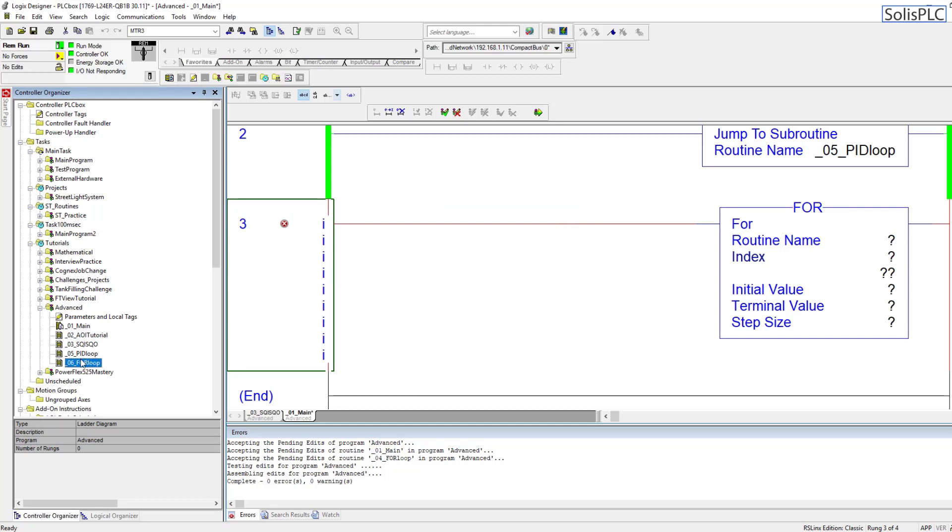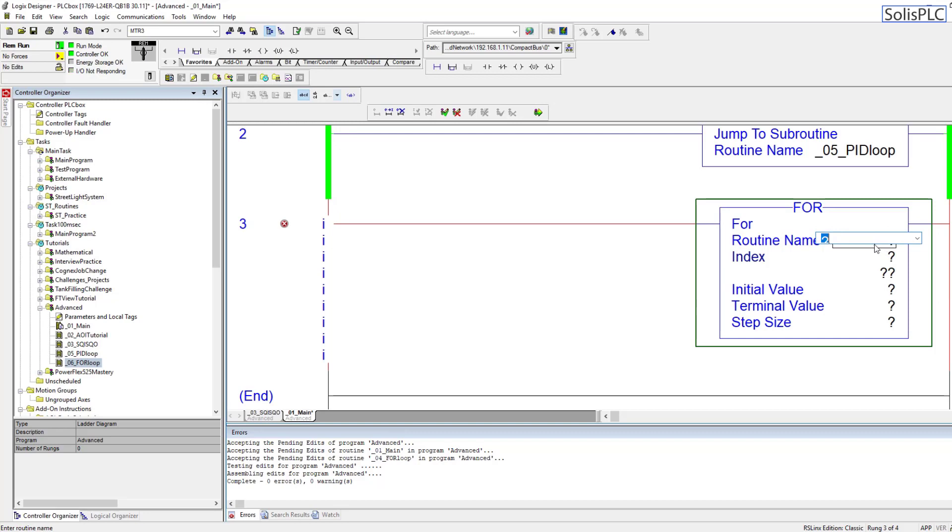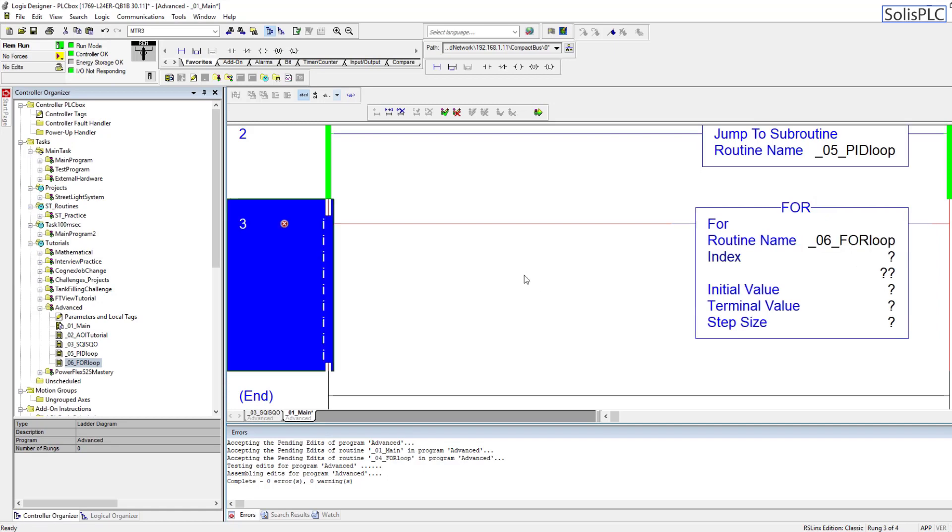That's going to be the name of our new routine. I'm going to press OK and at this point you'll notice that the for loop routine has been created at the bottom, so I can now go ahead and enter that same routine name in the routine name for the instruction.